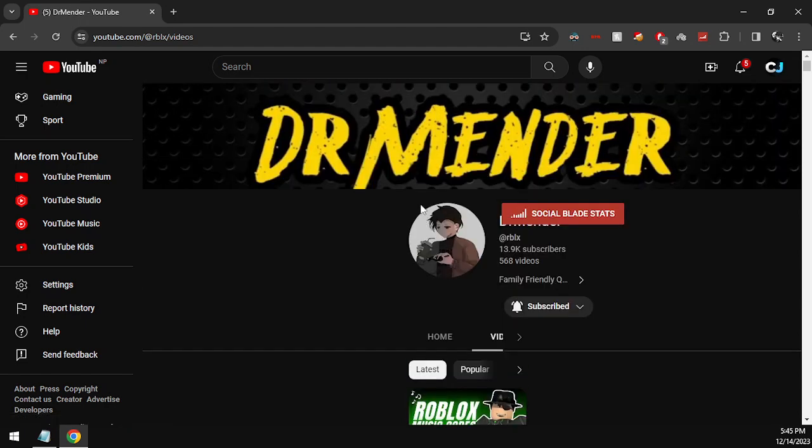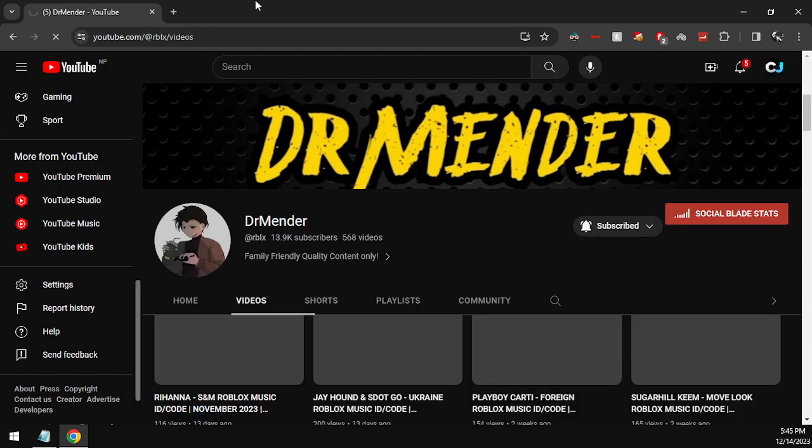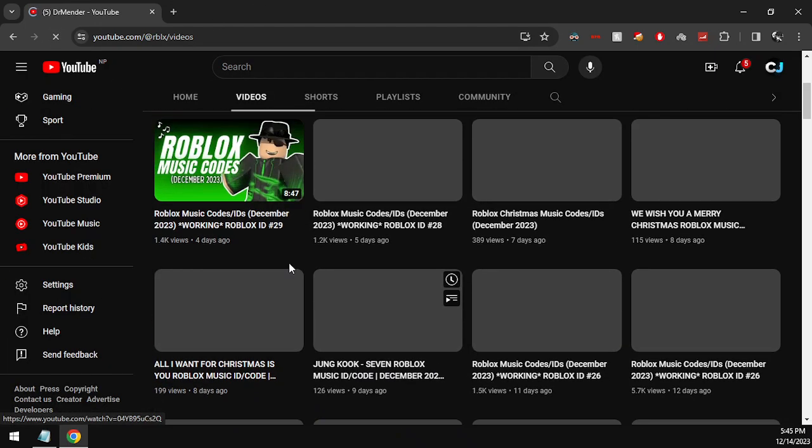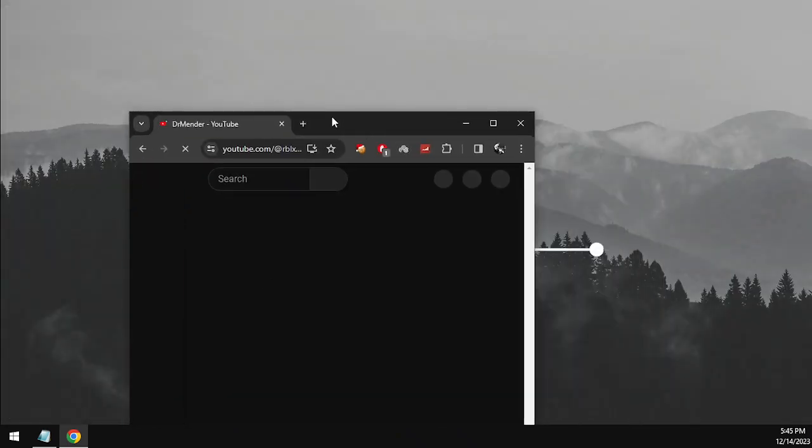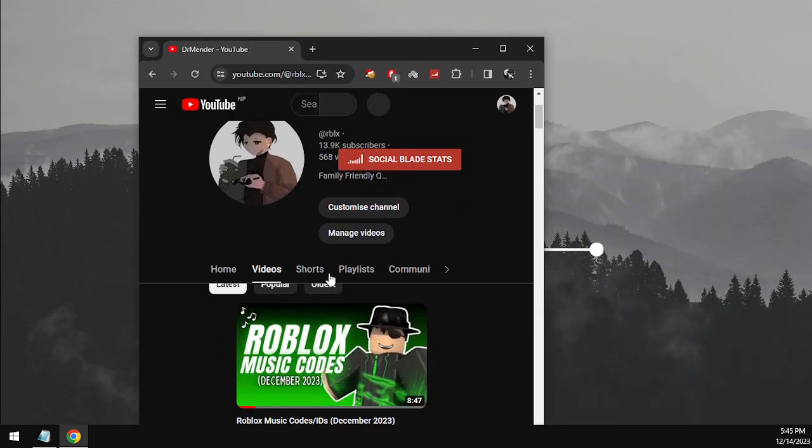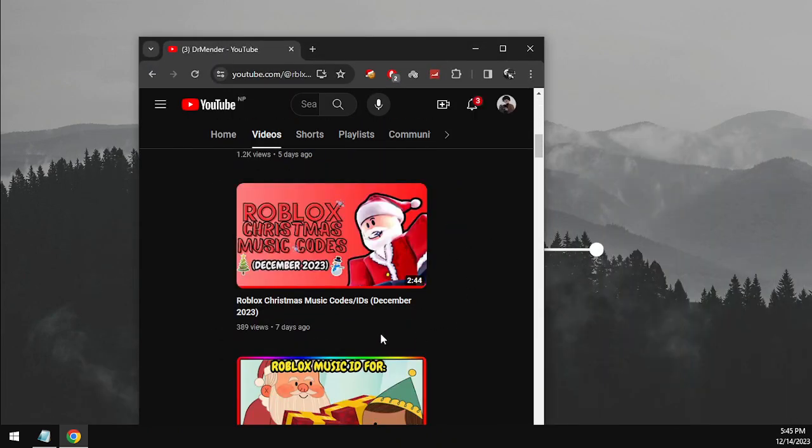You guys are currently watching Dr. Mender, the best channel to be notified with great Roblox music codes. Dr. Mender is the best channel because we upload great Roblox music codes for trending and popular songs.